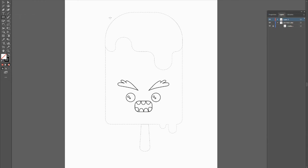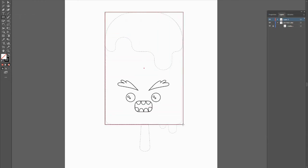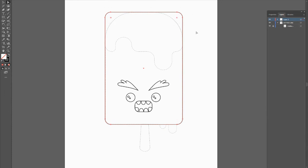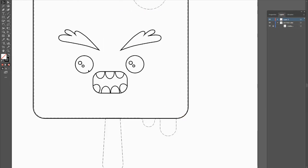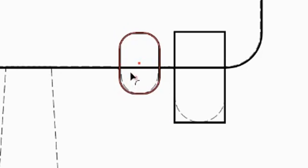Now we're going to create the actual popsicle body. Grab the rectangle tool and trace over the popsicle. Instead of pulling all edges in equally, since the top is more curved than the bottom, grab the direct selection tool (white arrow), select the top corners, and bring those corners in more than the bottom. Then for the little drops on the corners, use the rectangle tool again and bring in the corners to give a rounded edge look.